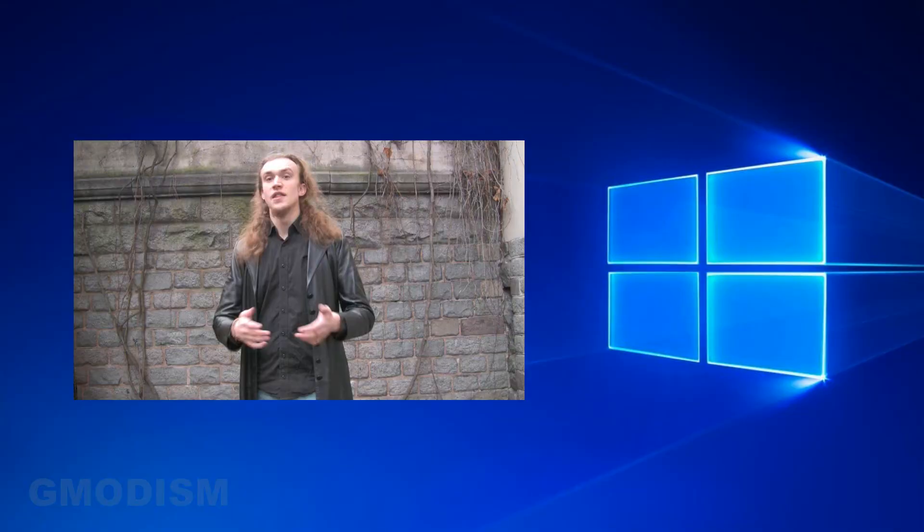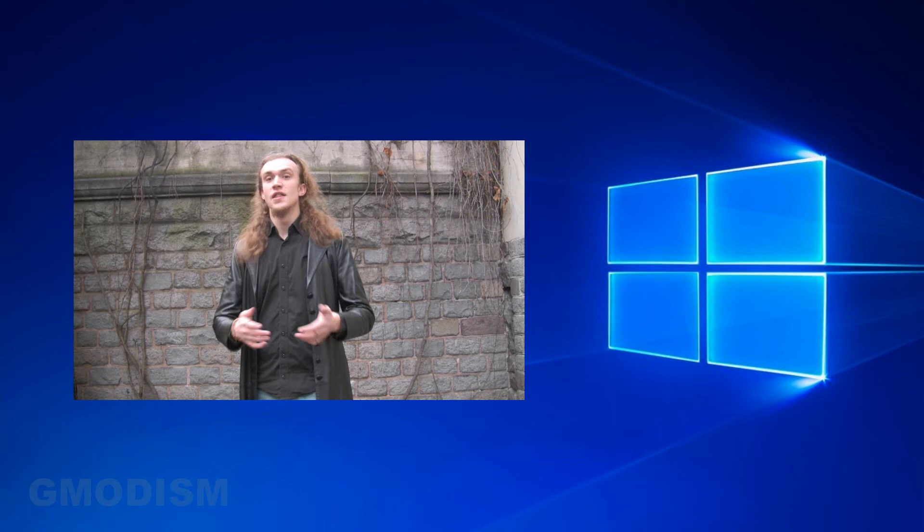So we successfully created the boot media and successfully booted the Windows from the USB. You can now continue and install Windows or repair Windows using the tools provided.